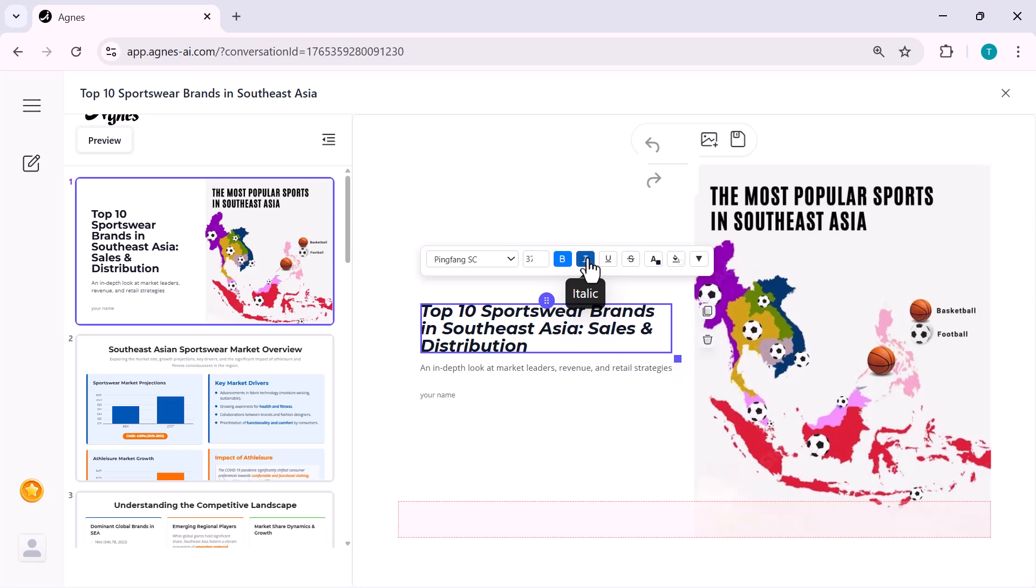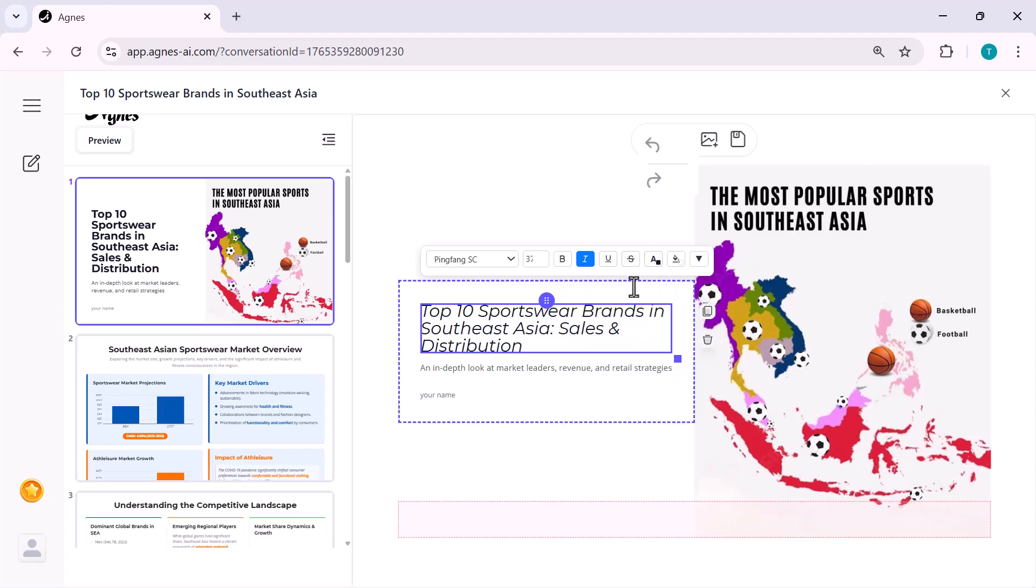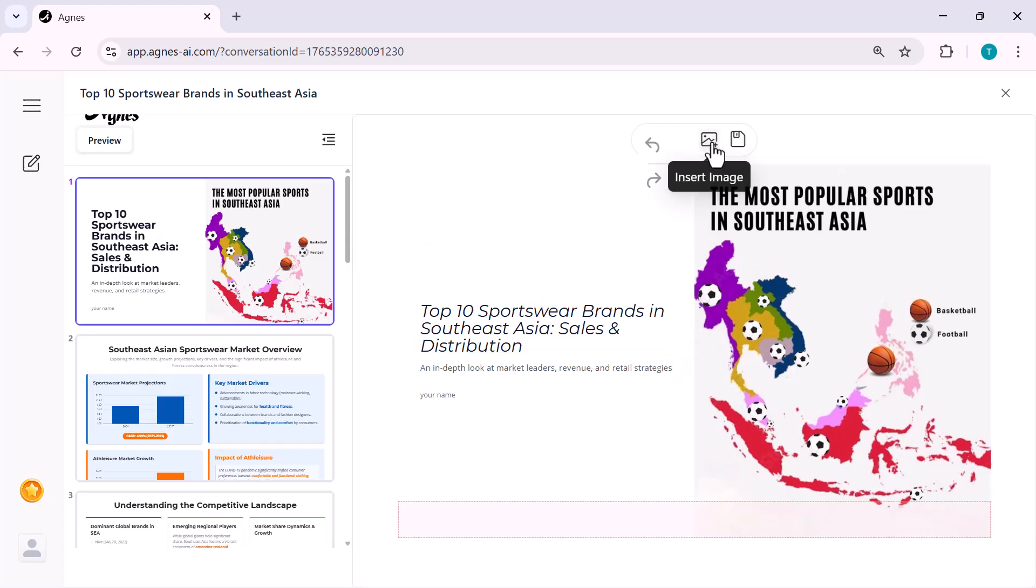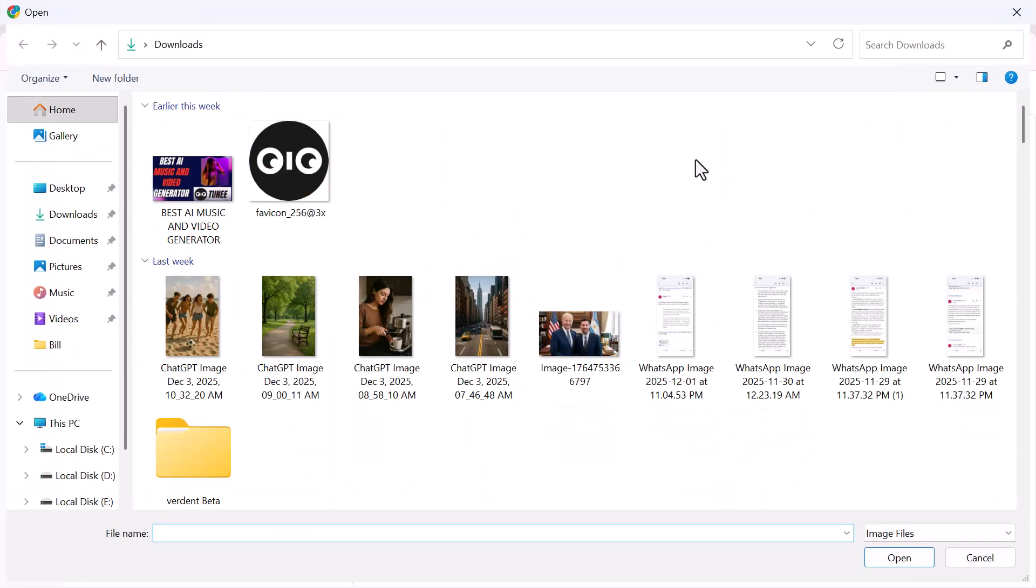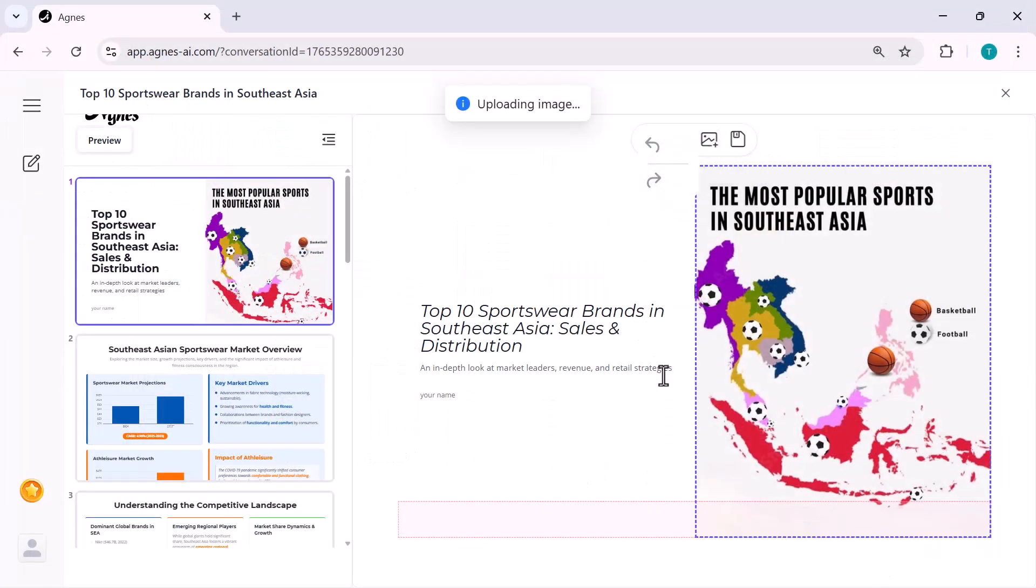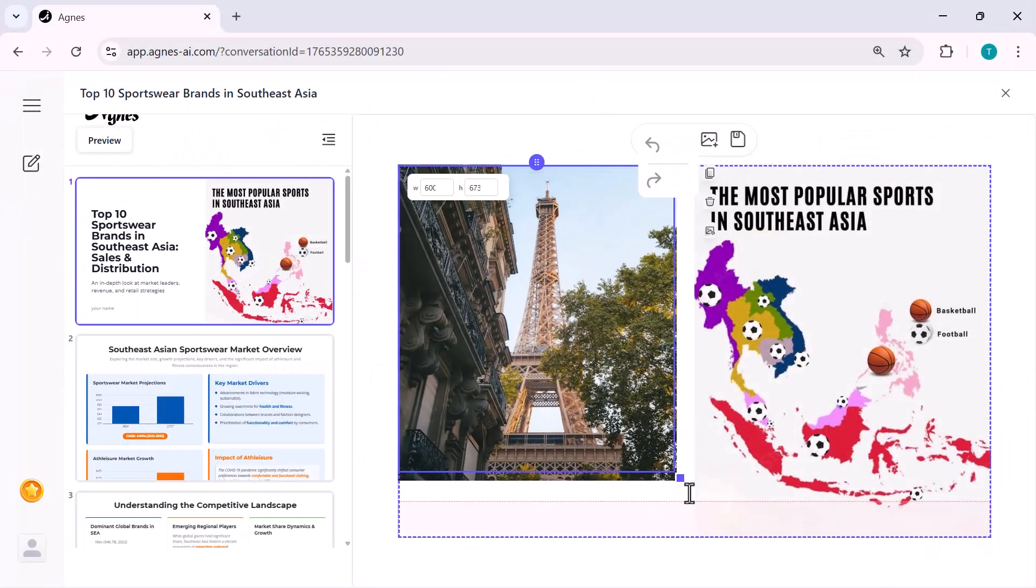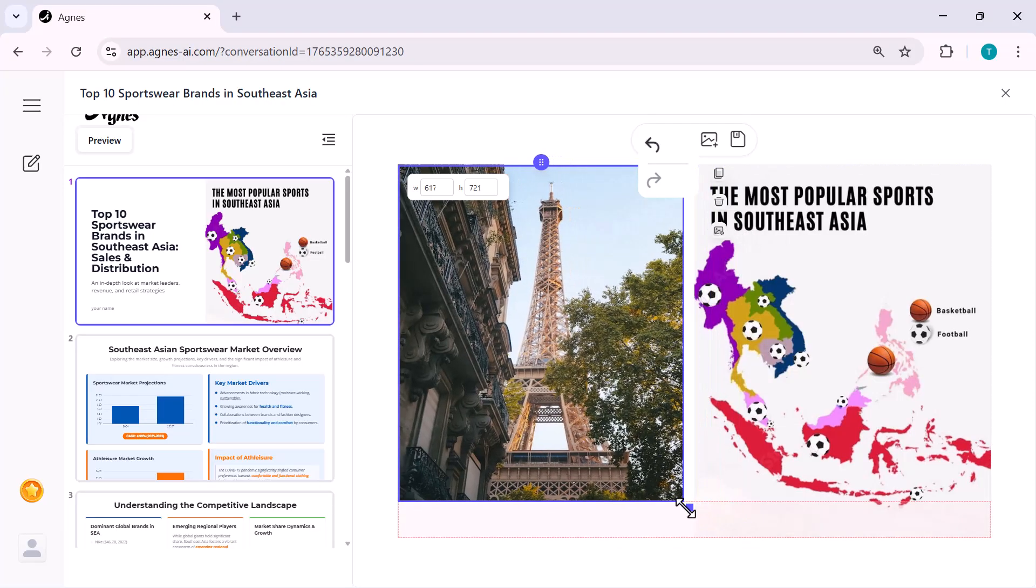For example, here I'm editing the title. I can change the font, make it bold, resize it, move it anywhere on the canvas. You can even add your own images with one click. Right here, I just hit the insert image button and I can upload a photo, chart or anything I want to include in the presentation. Super quick and super simple.